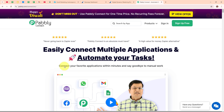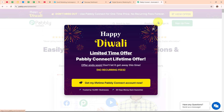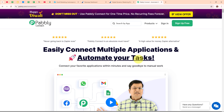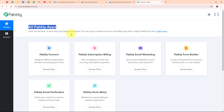This is the homepage of Pably Connect and you can visit it by browsing to the URL pably.com/connect. Here you can see two options: sign in and sign up free. If you are a new user, click on sign up free and get 300 tasks every month to explore the software. I am an existing user so I am clicking on sign in. After signing in, you can see the Pably apps window where you can see all the applications of Pably.